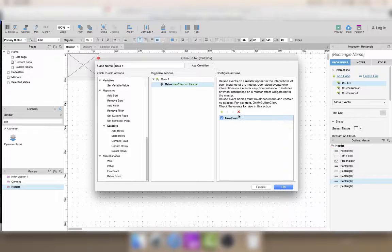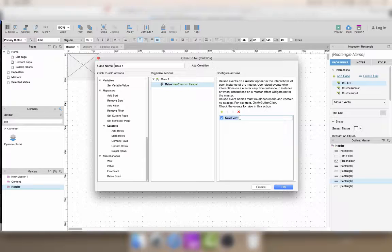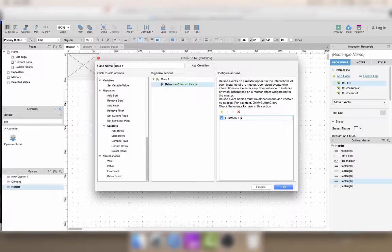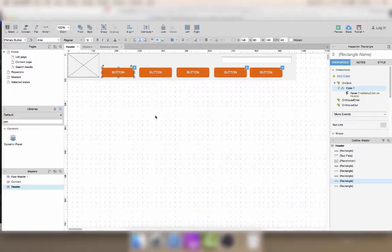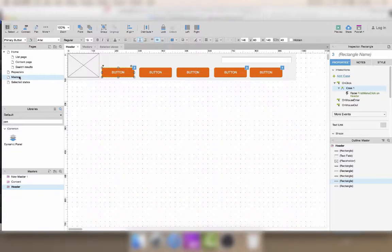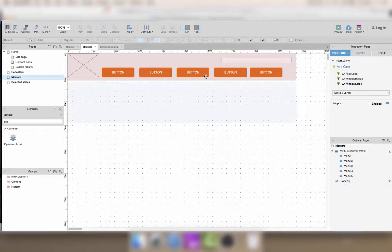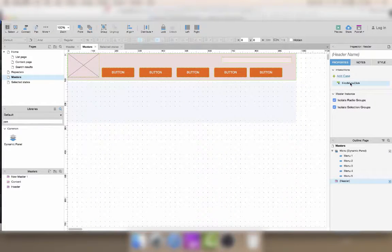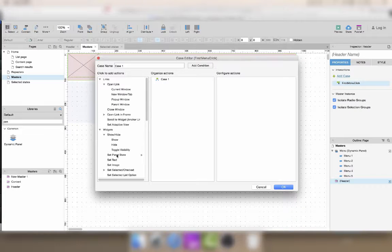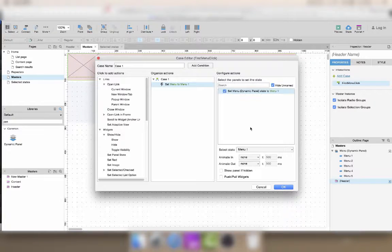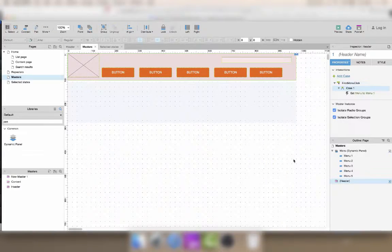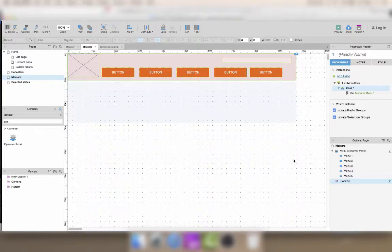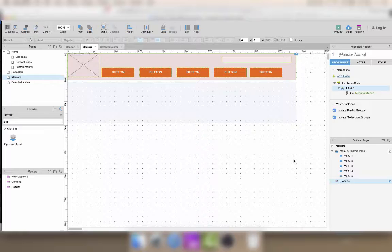This means that if I name this first menu click, then in my page I can use this first menu click to change the state of my panel. But when I do this, I'm actually still making the interaction within the page and not really within the master. But I still need to do this on every page where I want to use it.